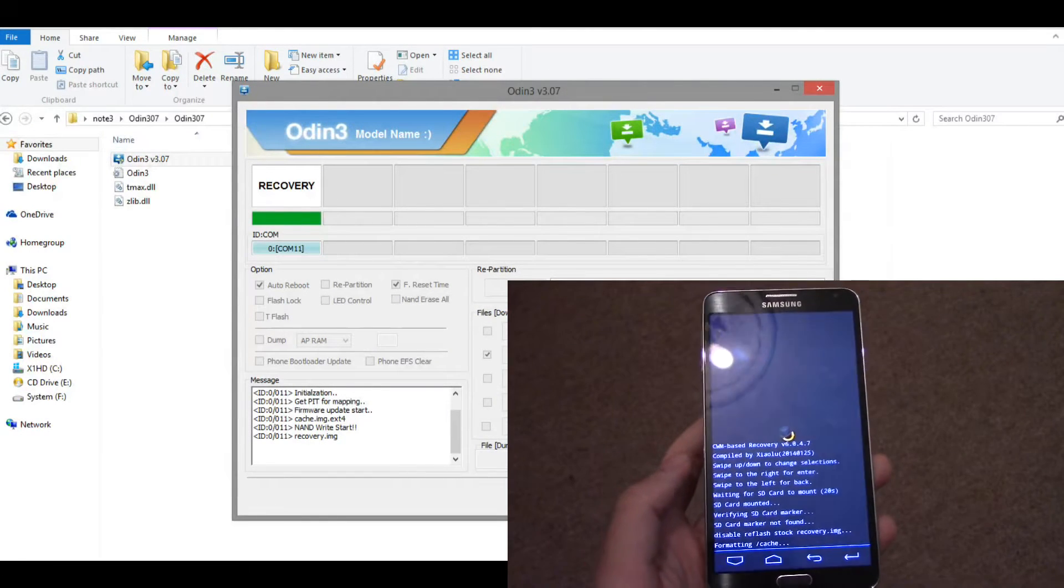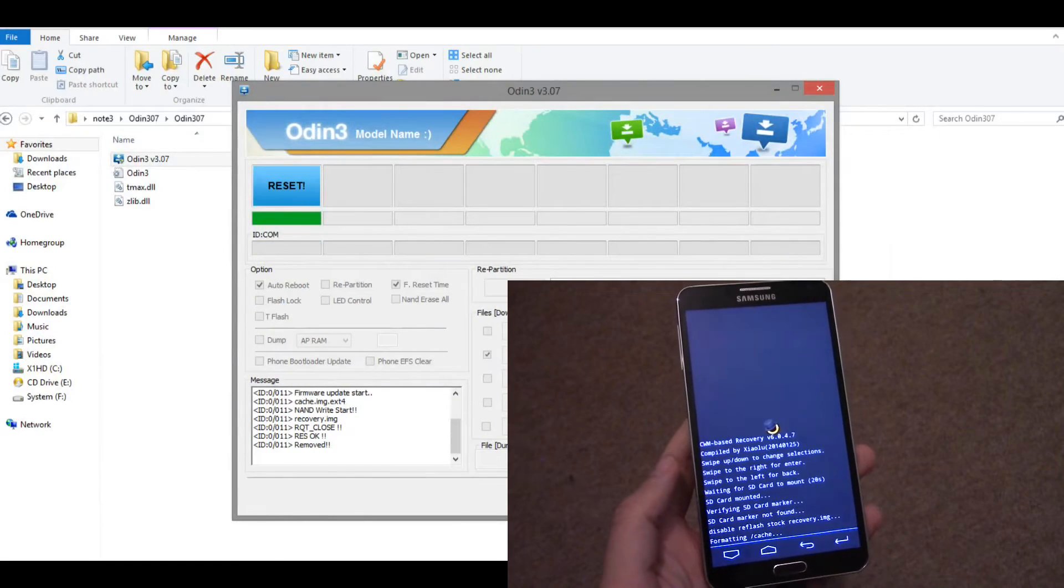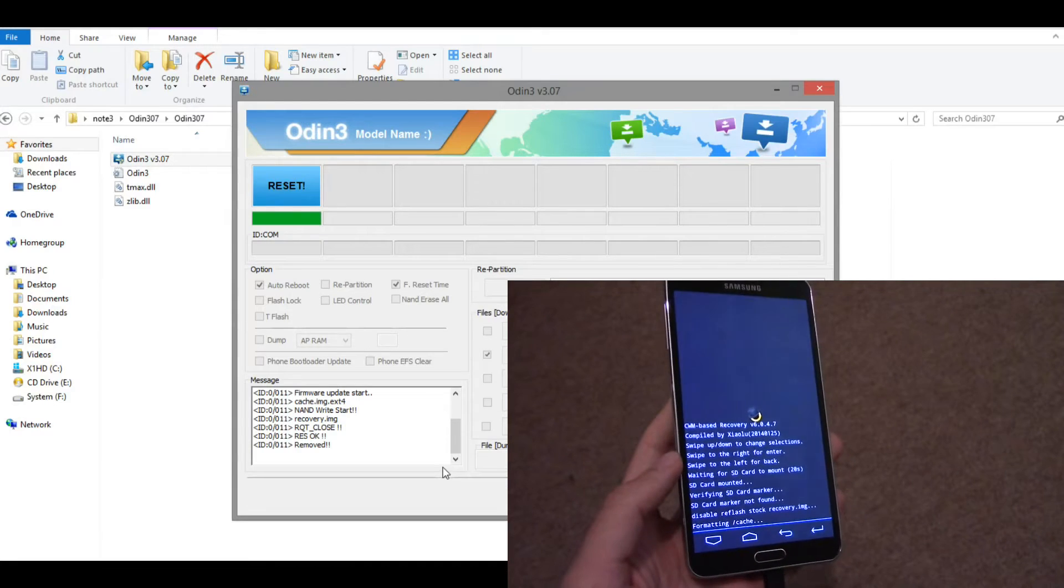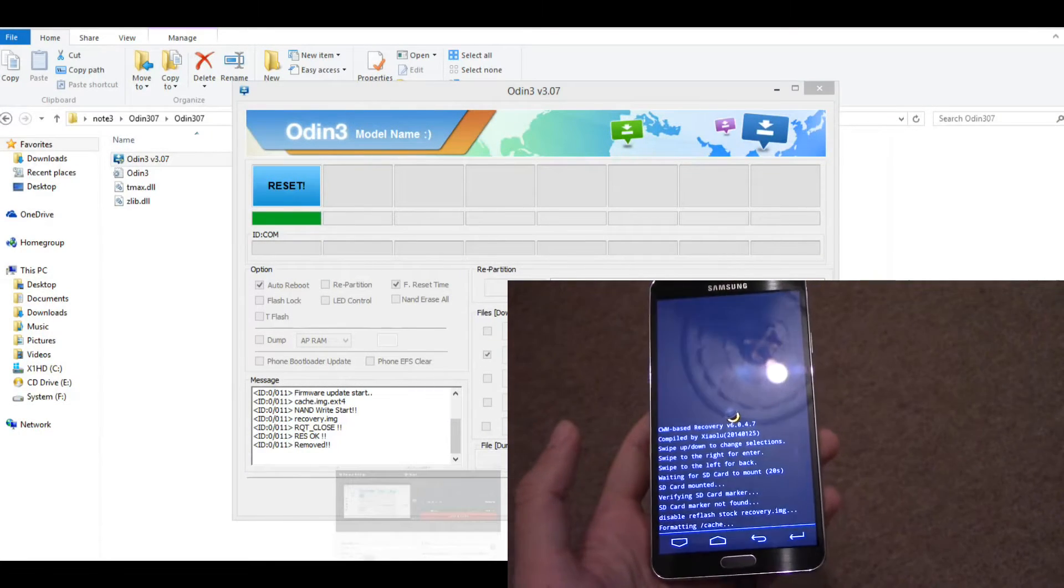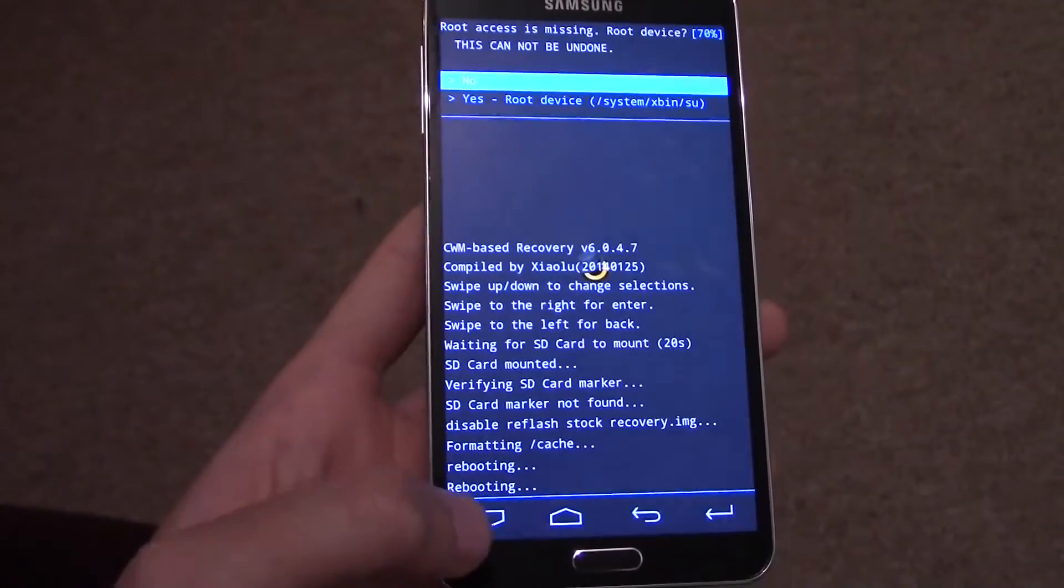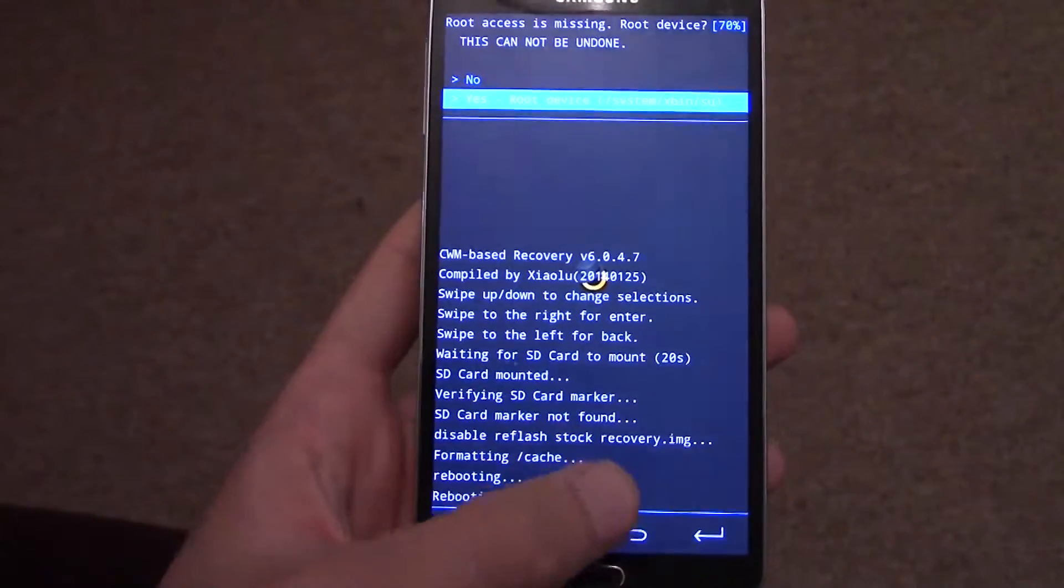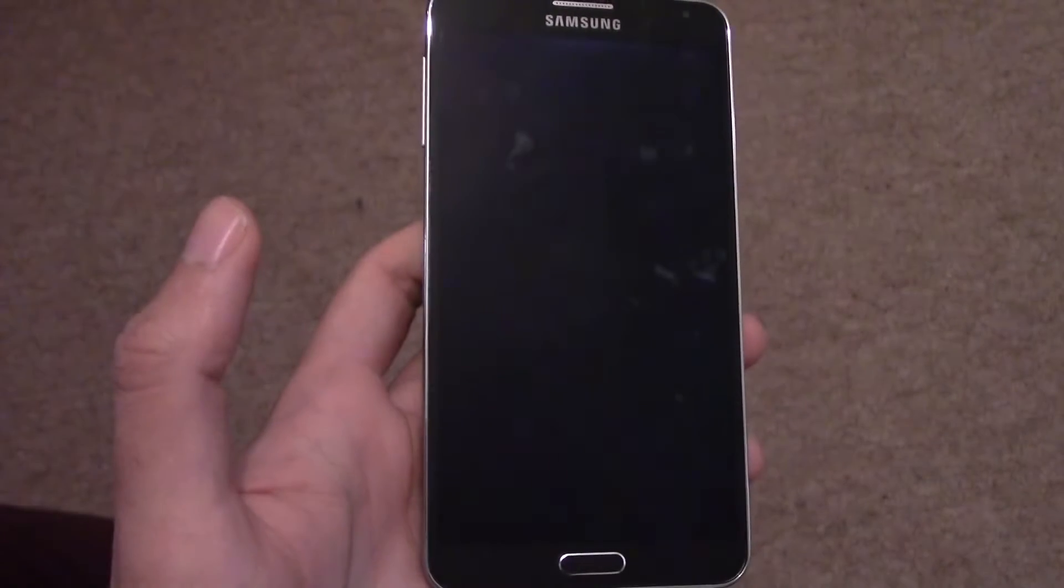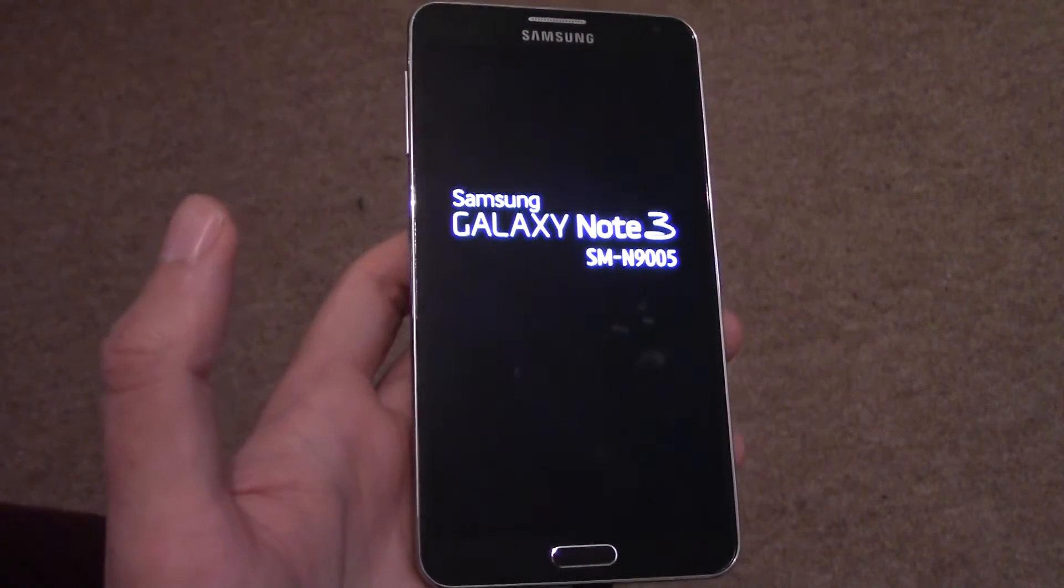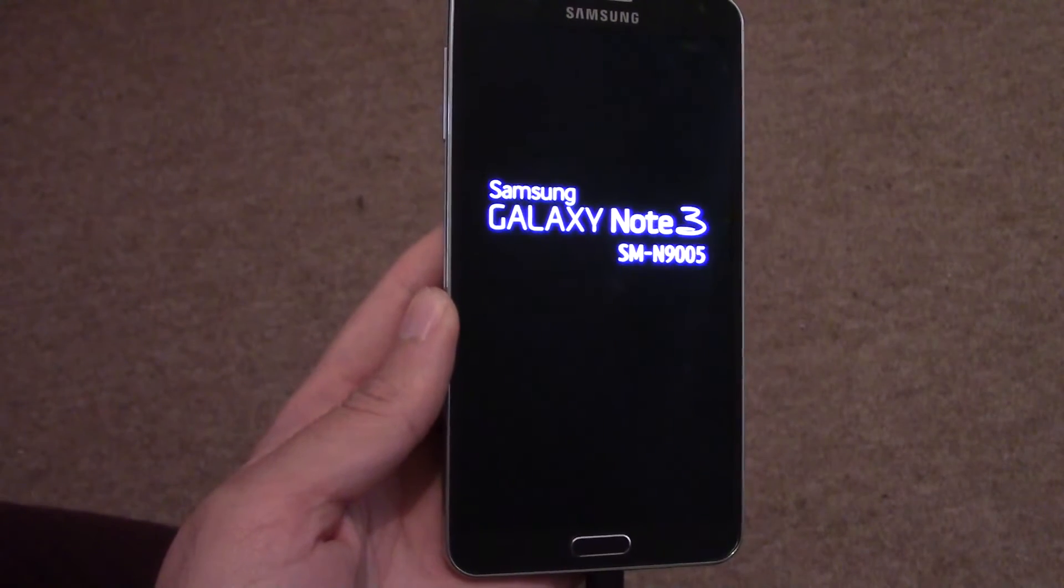Then just click Start, and then that will install the custom recovery. You should see something happening on your phone. It will take a while for that to happen, so don't worry about it. Eventually it will sort itself out, and then you just click Yes, root device. Even though it says root device, you're not actually rooting the device. It's basically just preparing it to be rooted, and it will reboot itself.